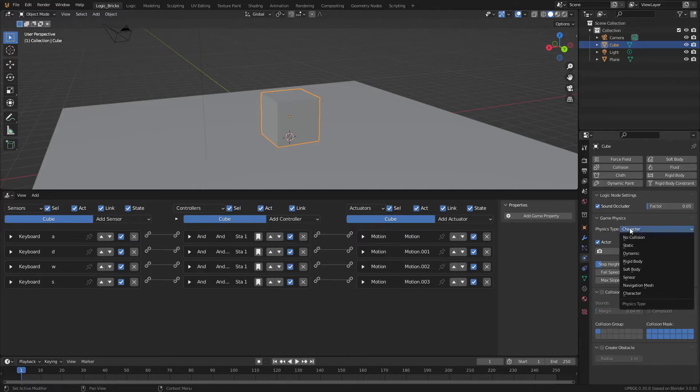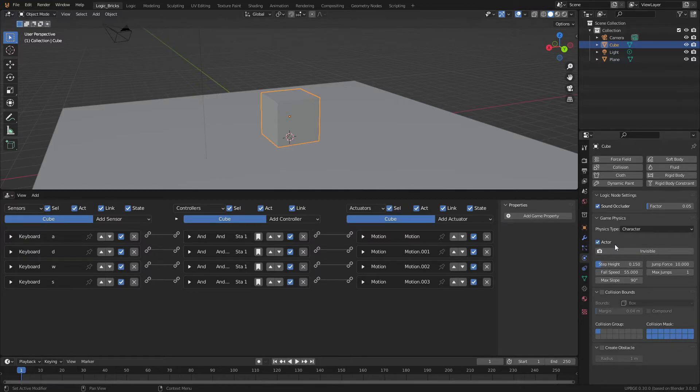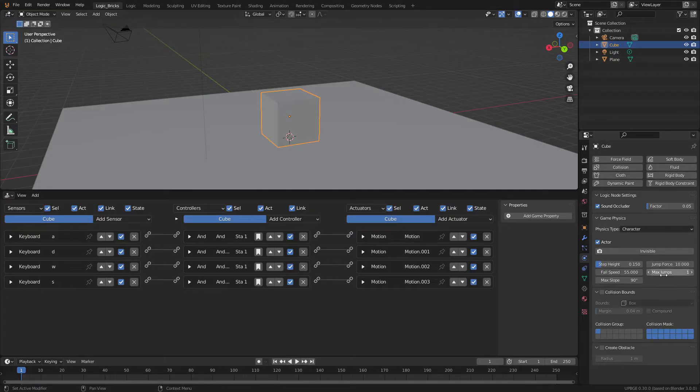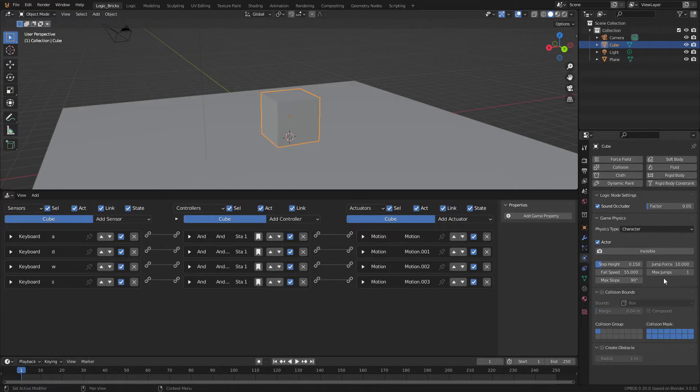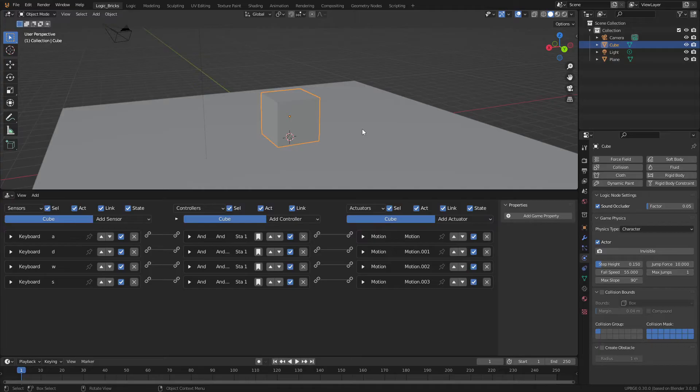And we have a couple of other settings here. We can adjust the step height, the jump force, amount of jumps. So you could add a double jump here or the max slope. And this max slope basically says the degree that the character can climb over an object. 90 degrees means that you walk up to a wall and you'll probably be able to jump up the wall. So we'll just leave these all default for now. And we will move on to the collision bounds.